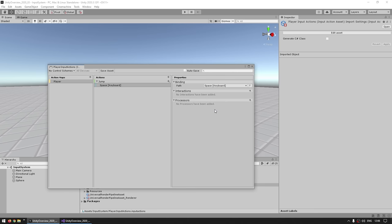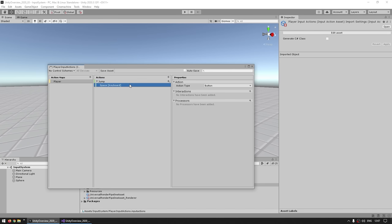We have the most basic input asset done. We made the player action map, defined a jump action, made it work like a button, and bound that action to the physical spacebar. One very important thing you cannot forget is to actually save this asset — up here you've got a Save Asset button. You can see a little asterisk on the title, which means there are unsaved changes. Also up here on the right side, you have a toggle to enable autosave. The reason this is a toggle is because of C-sharp class generation, which we'll see in a bit. Turn this on to make things simpler.